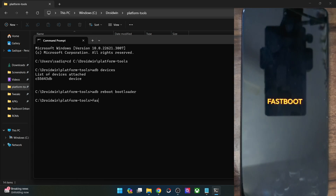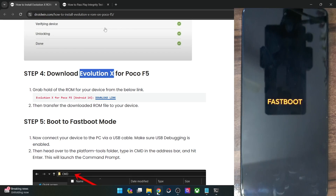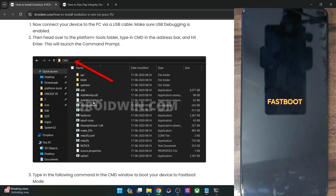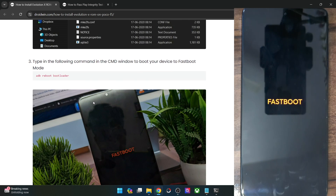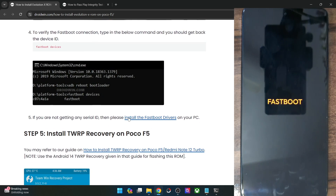Now type in 'fastboot devices' and make sure that you are getting a serial ID. If you are not getting any ID, then you will have to install fastboot drivers on your PC. I have made a separate guide and a video on the same — refer to my guide and get the job done.